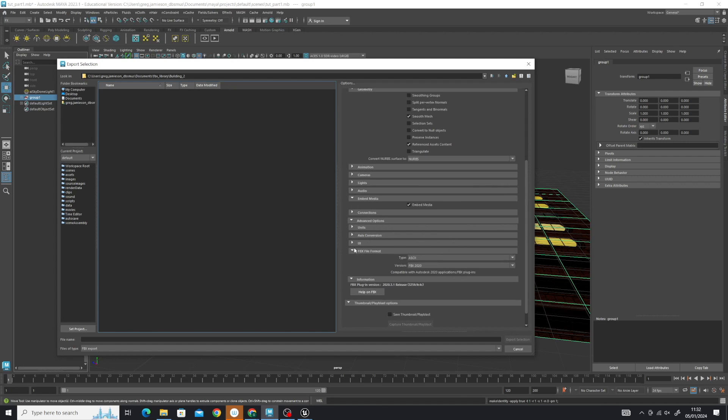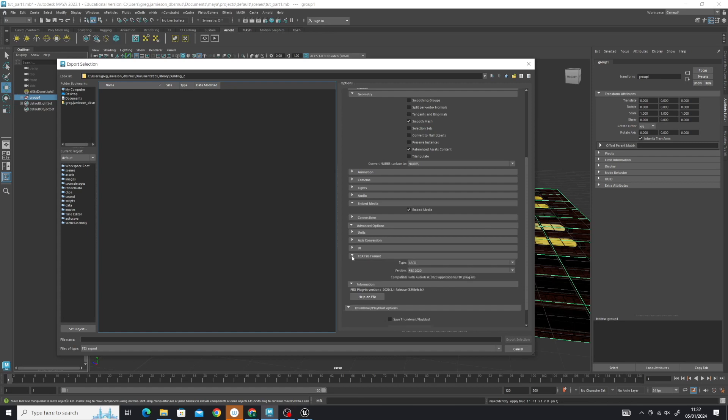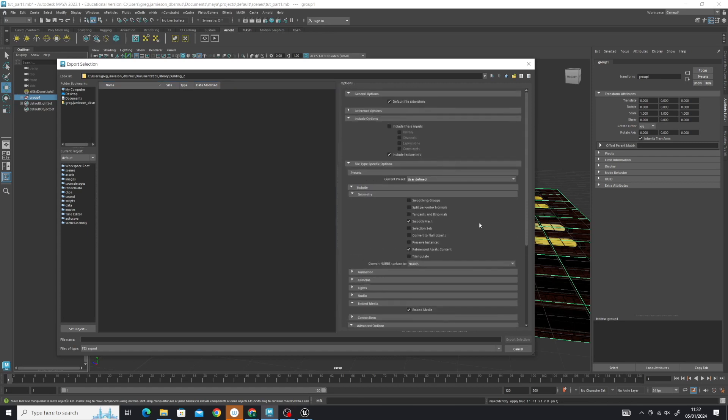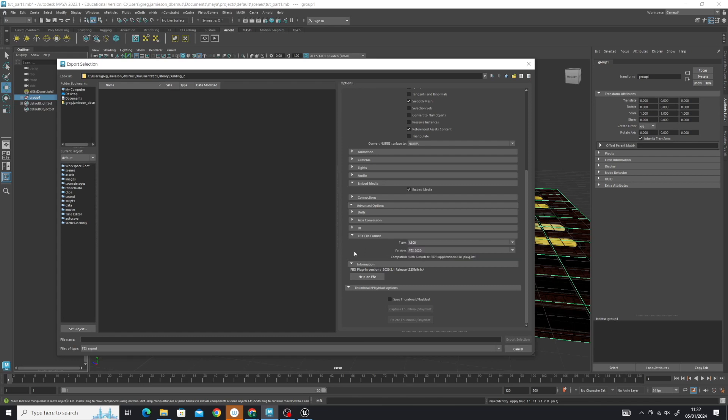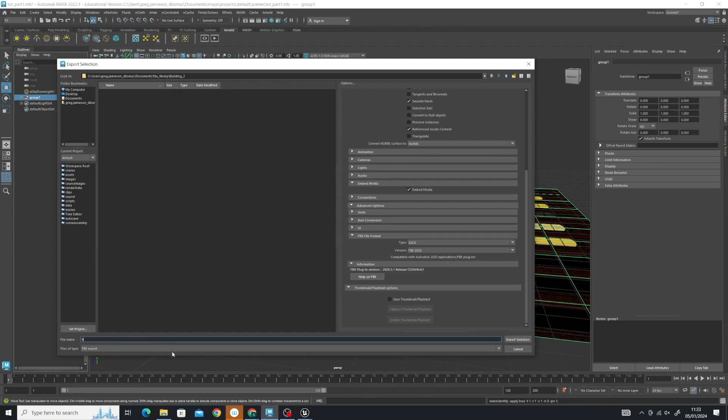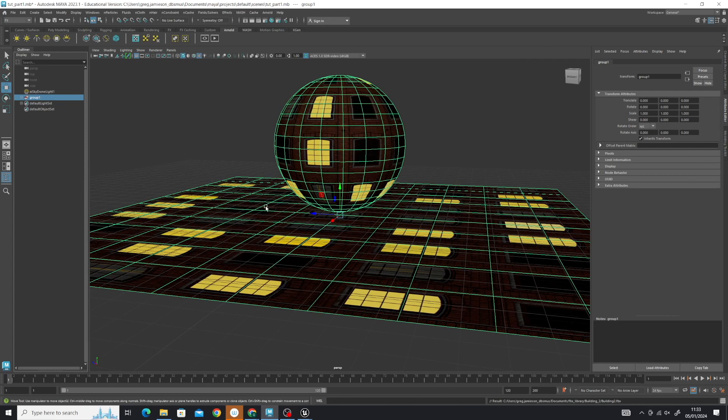The last really important part is the FBX file format, which only becomes active when you select FBX. If you can't see this, you haven't selected the correct format. You need to change this to ASCII—it will default to binary. Make sure it's on ASCII, a fairly recent version. You don't want something from 2006, but not 2024 either because of compatibility issues. Once you're happy, label it and export selection. That's that part done and ready for import into Unreal.